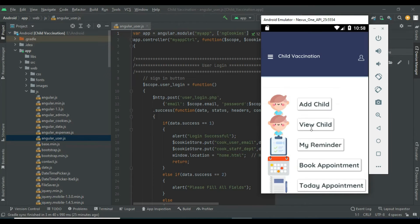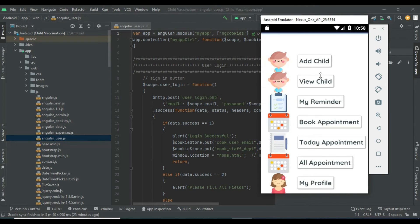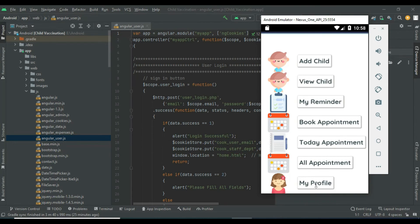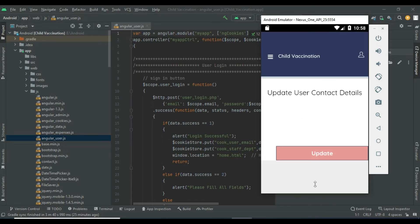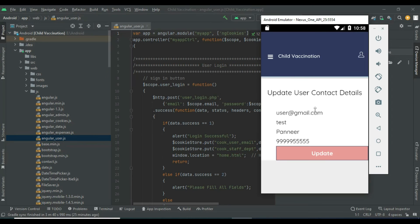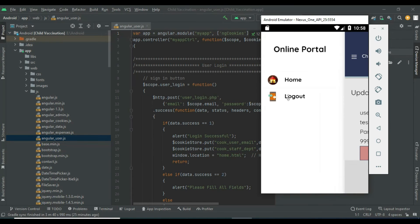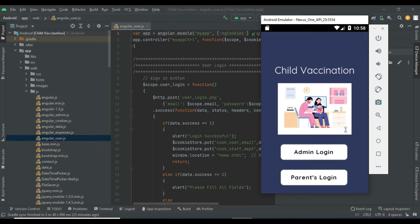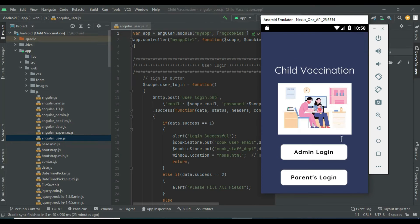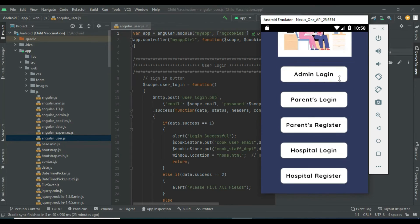Come back to the home page. Click My Profile to view the profile details. If you want to update, update options are there. Now log out of the user module.